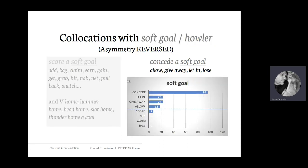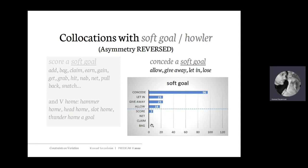If you look at the frequencies of 'concede a soft goal' versus 'score a soft goal,' there is a very strong asymmetry in favor of conceding a soft goal. From the Corpus of Contemporary American English, there are 96 instances of 'concede a soft goal,' 23 of 'let in a soft goal,' 23 of 'give away a soft goal,' 18 of 'allow a soft goal,' and it's only scored 7 times. The asymmetry is strongly in favor of concede-type verbs over score-type verbs.